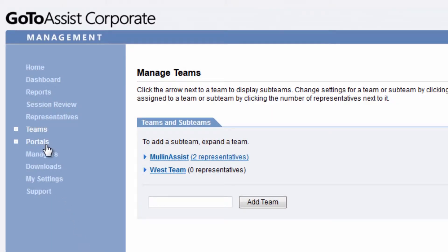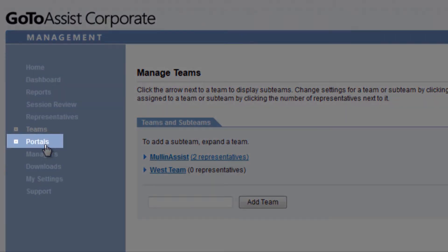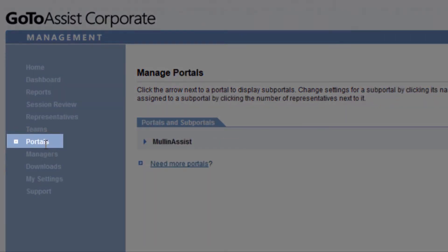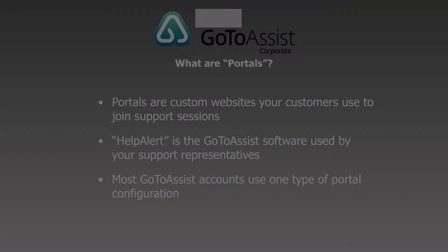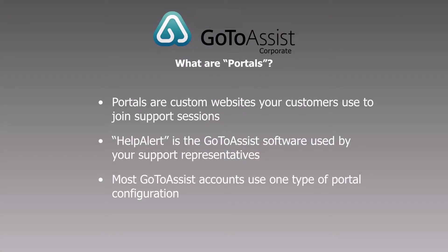Customer portals are websites that provide a starting point for customers to join support sessions and connect with representatives who are logged in to Help Alert. Each customer portal has its own unique URL, and though there are different types of portals available, most GoToAssist customers use one portal configuration.